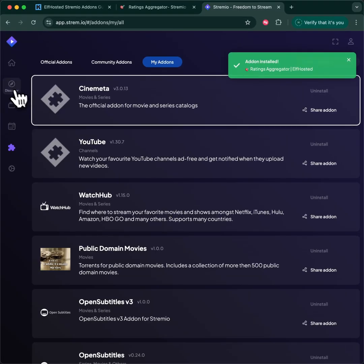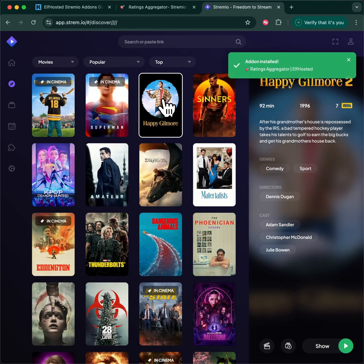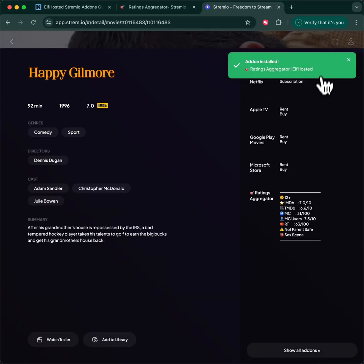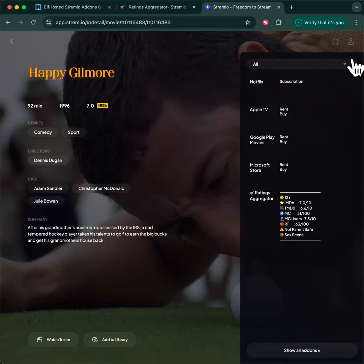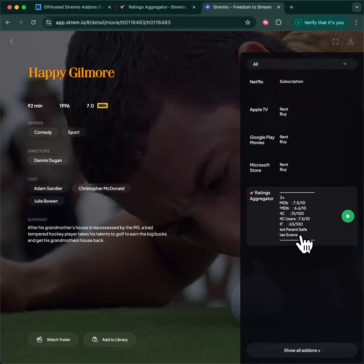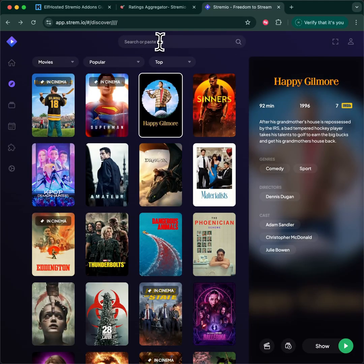Now, when you do a search and pick an item, the very first result that you get from your add-ons will be the aggregated ratings for this particular show. So in this case, this is not parent-safe, and it contains a sex scene.